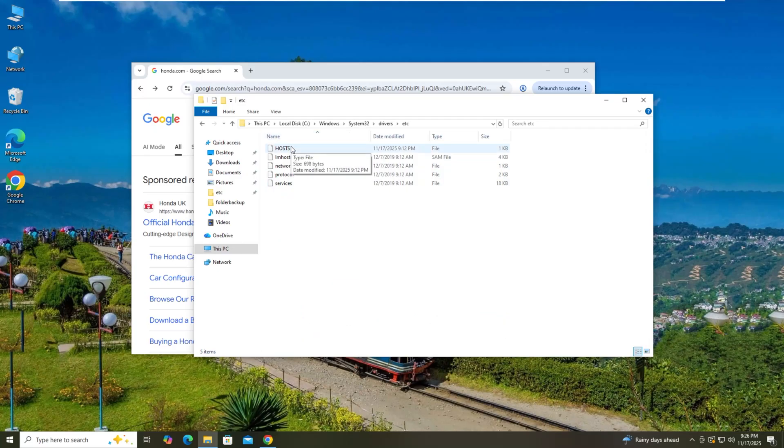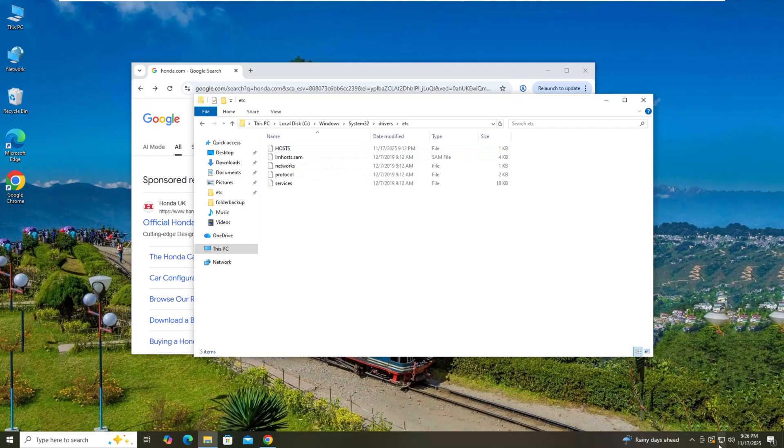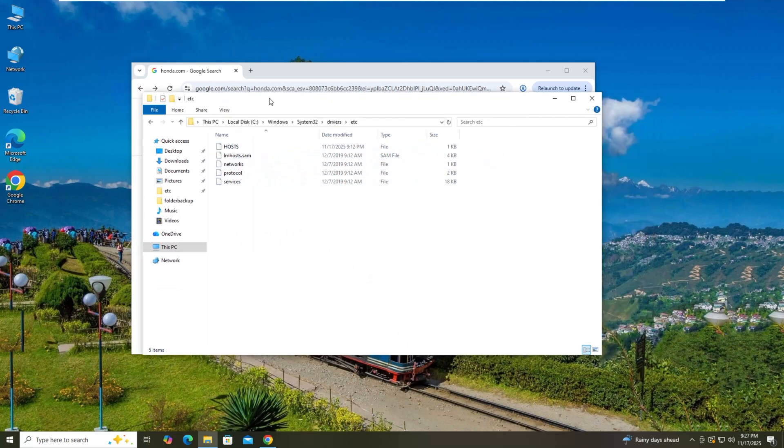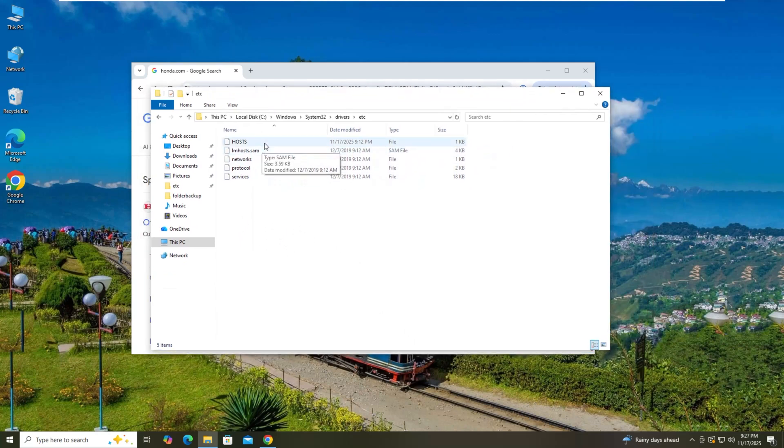What do you need to do? This is a problem. You cannot access the website. So you need to go to the host file. How to go to the host file? The host file is already there.